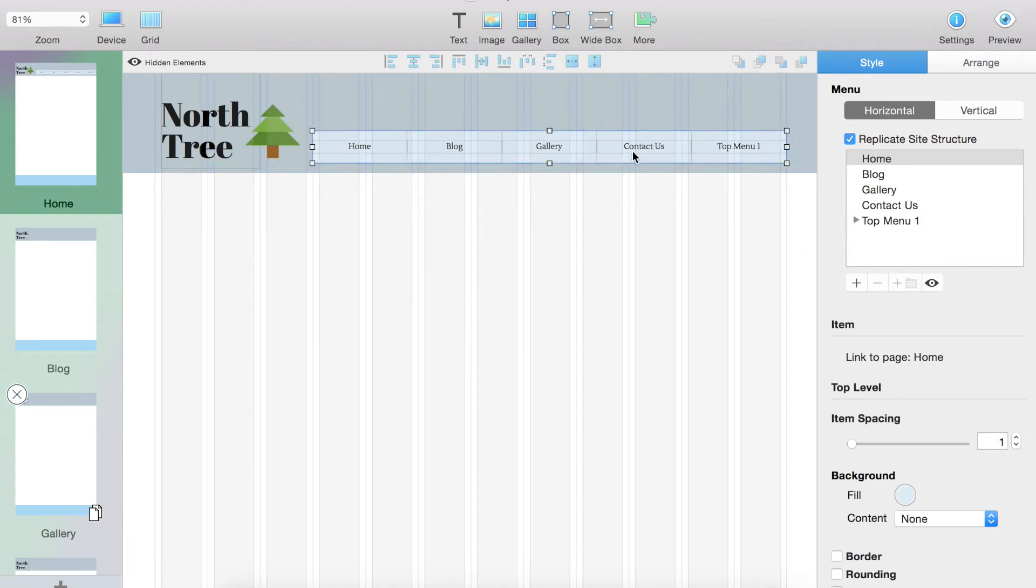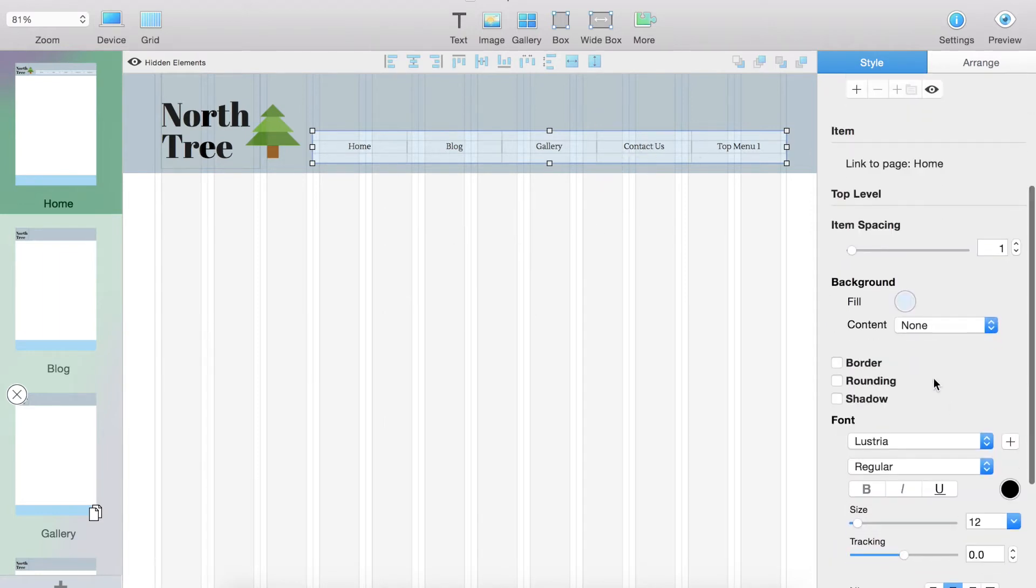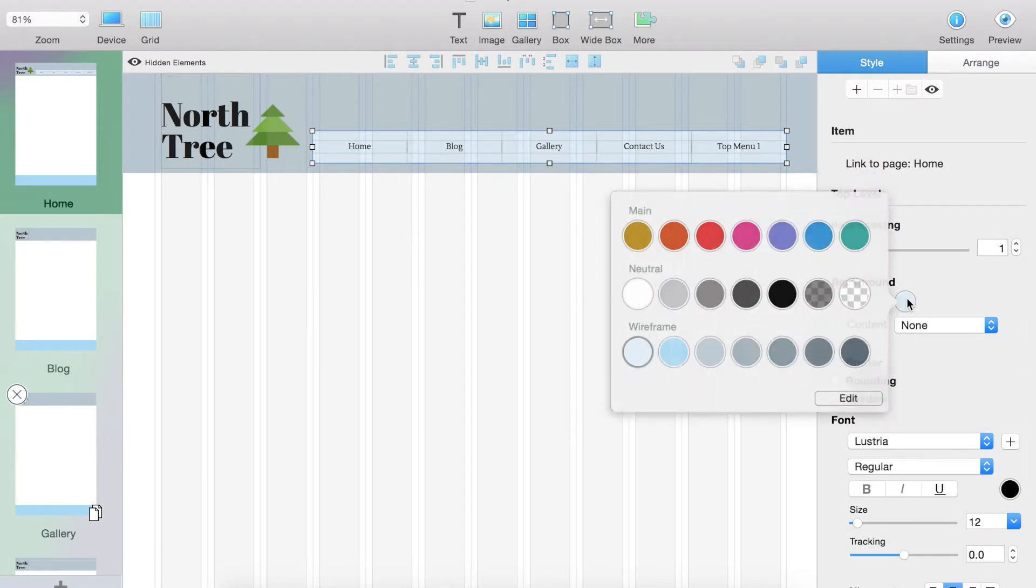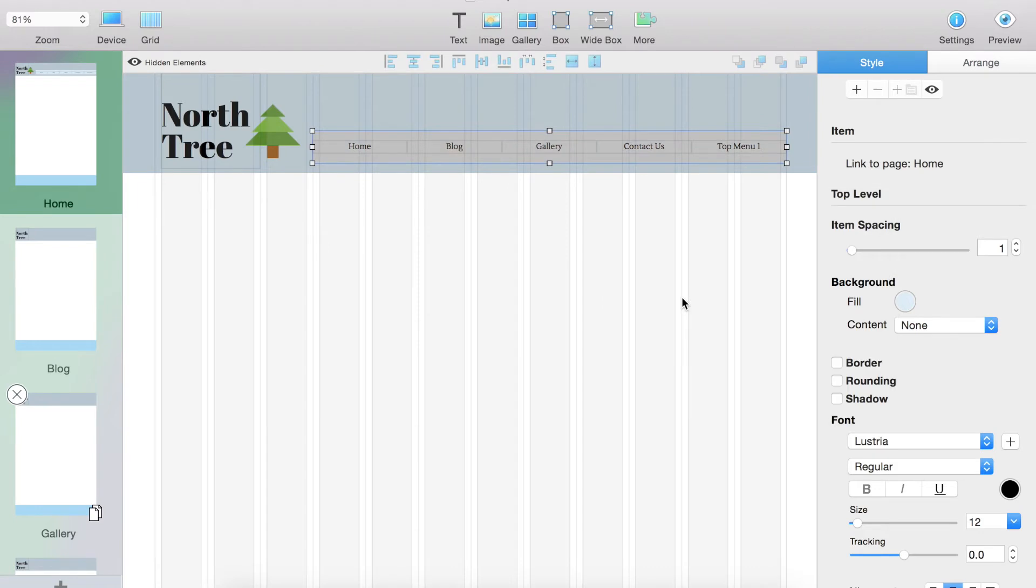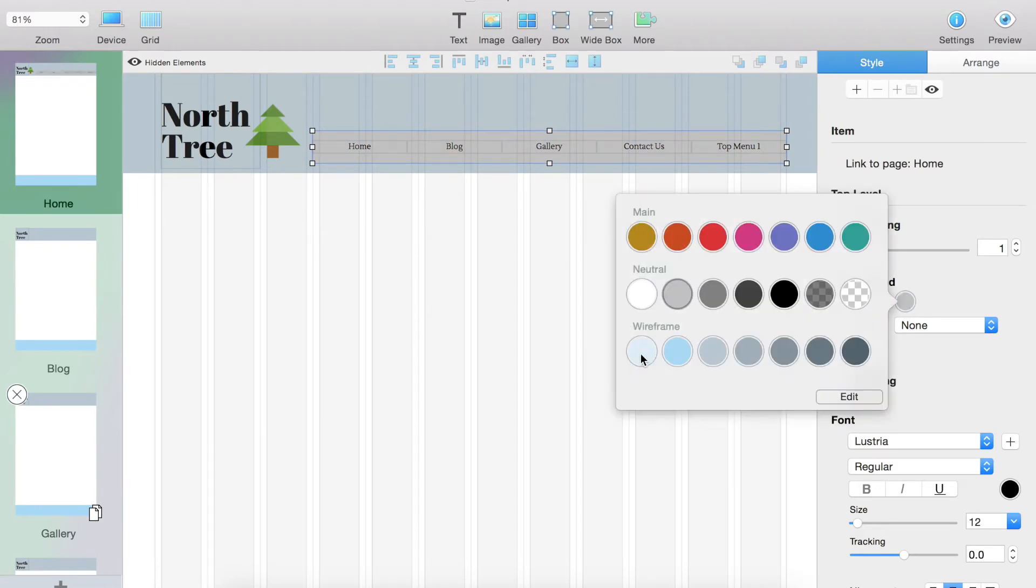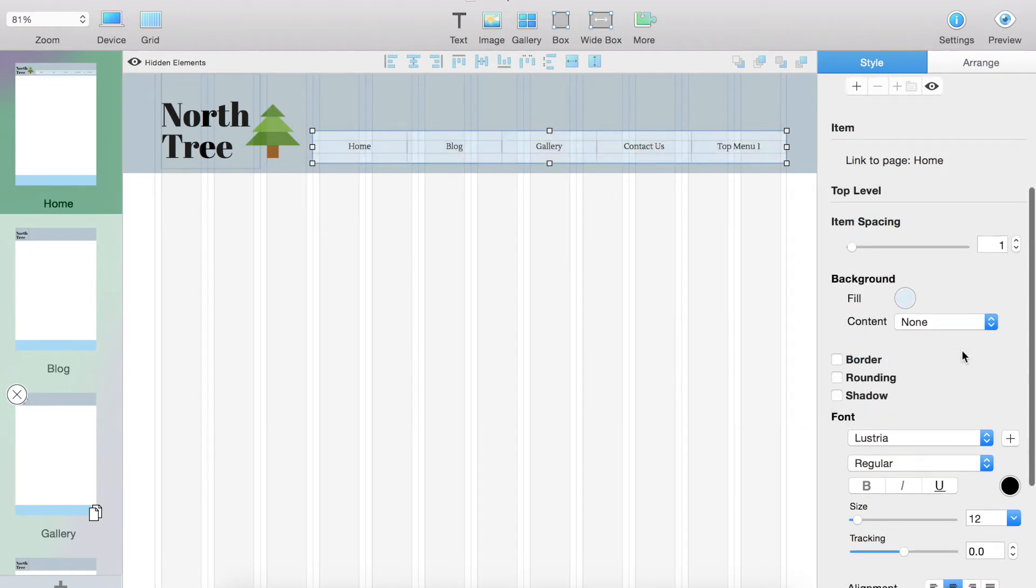So next what we're going to do is we're going to change certain features about how this looks right now. You can change the fill right there, which changes the background color. As you can see, you can change to gray, whatever color you like. I'm going to leave it at what it was before.